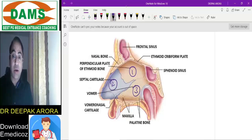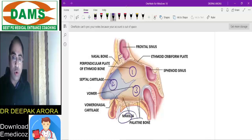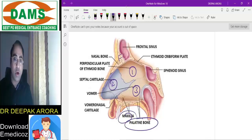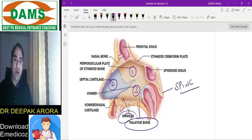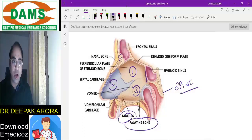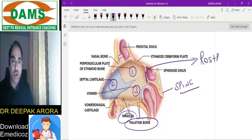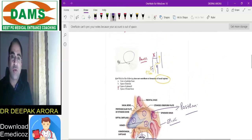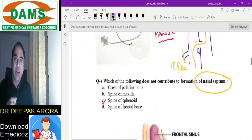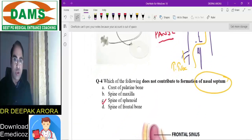Minor components include the frontal spine, spine from maxilla, and palatine bone. Regarding sphenoid — it is the rostrum of sphenoid that contributes to the nasal septum, not the spine of sphenoid. So the answer is option C — spine of sphenoid does not contribute to the nasal septum.